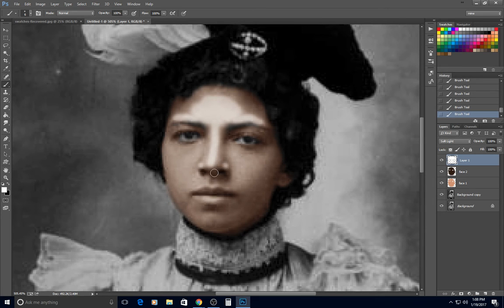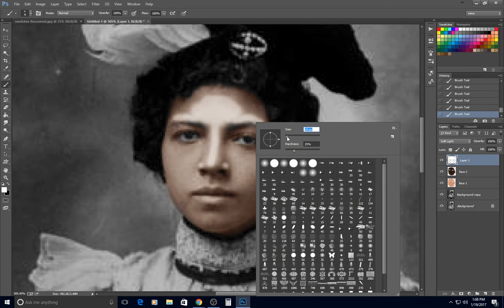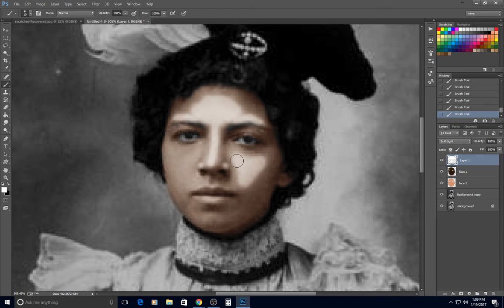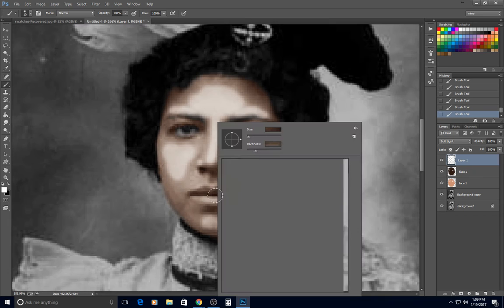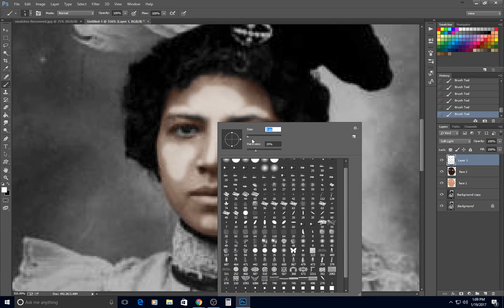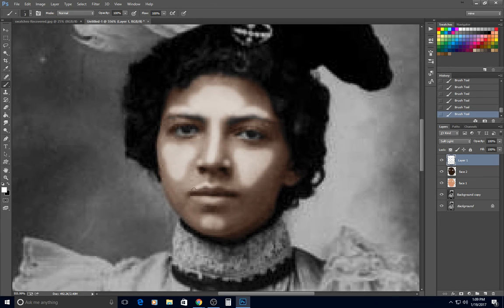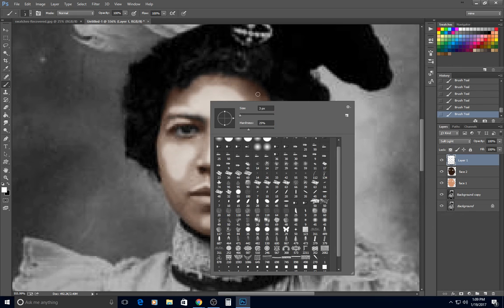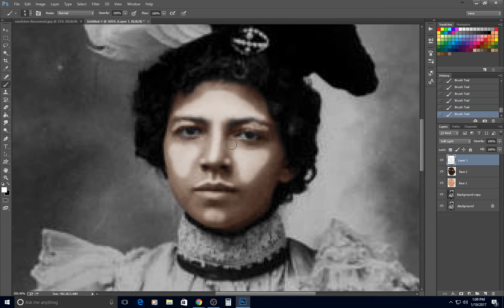The light hits certain places on a face: right down the center of the nose, the tips of the nostrils but not in between — there should be a dark area in between. On the cheeks it's usually kind of an upside-down triangle shape. The light hits the tip of the chin, right above the upper lip, maybe a little on the cupid's bow, and directly under the eyebrow. These are places the light hits.